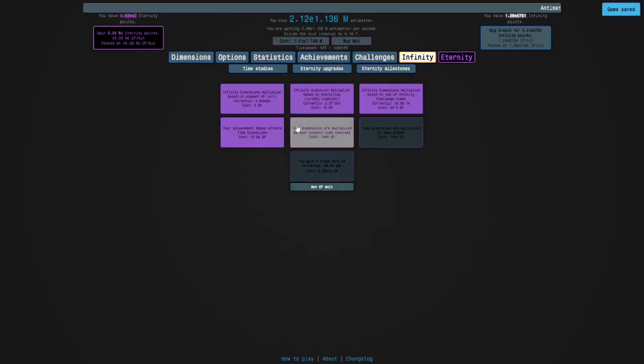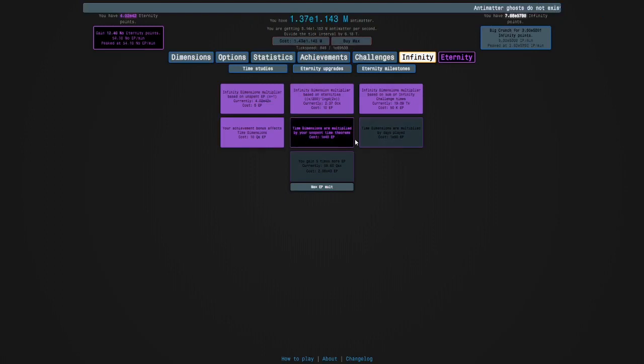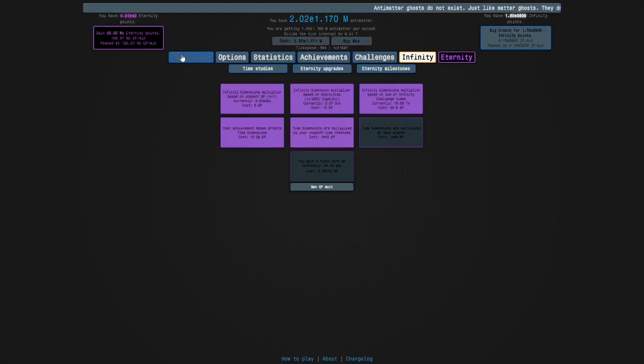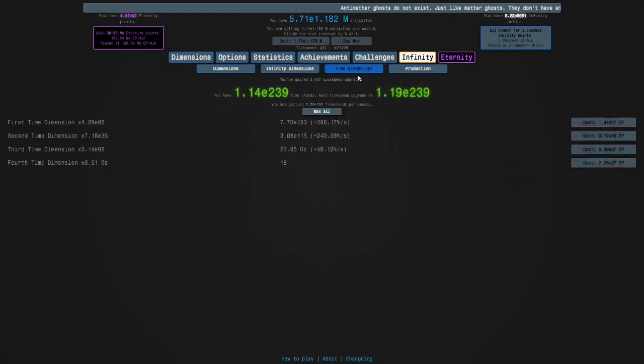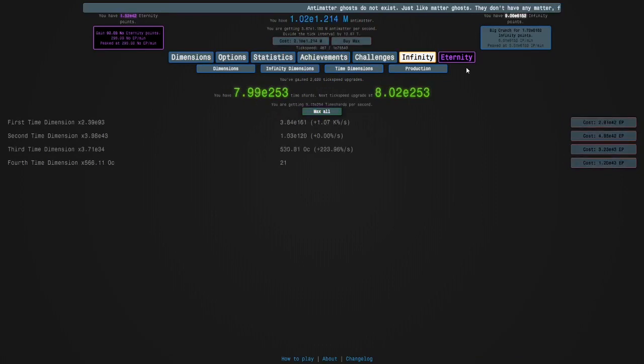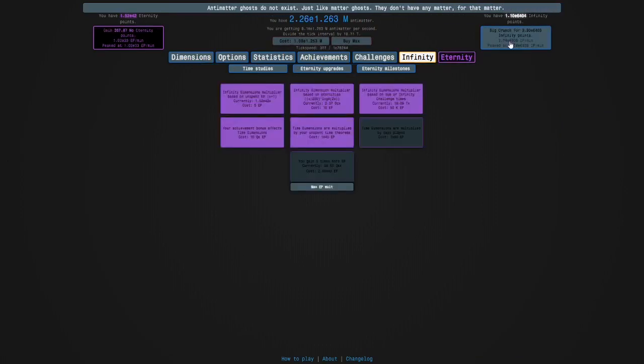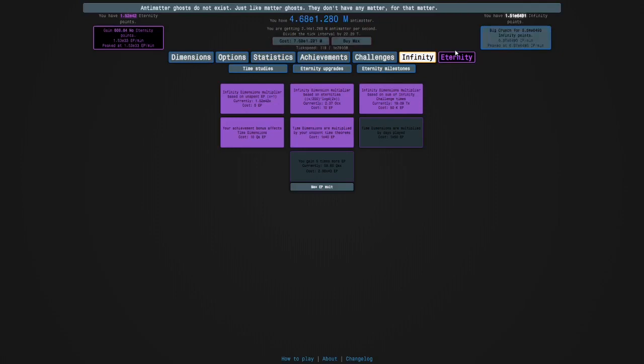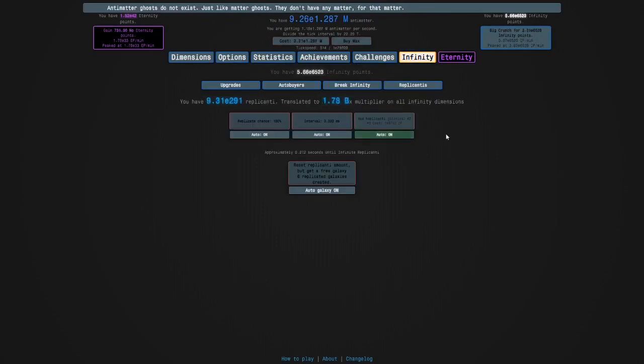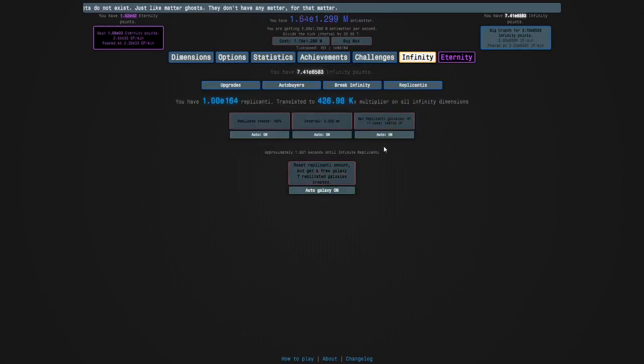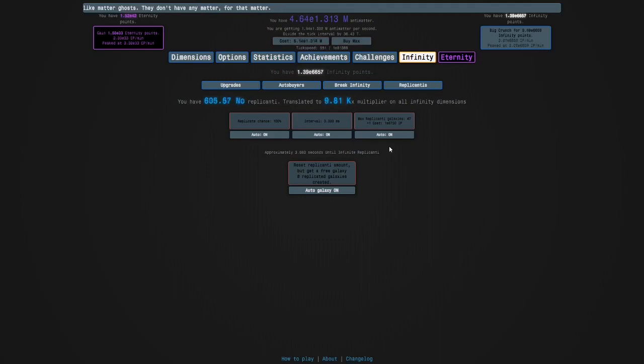Time dimensions are multiplied by your unspent time theorems. And I'm going to just max my time dimensions. And look, I'm just getting my infinity points. I just have to wait for my replicated galaxies. So runs will be much faster.